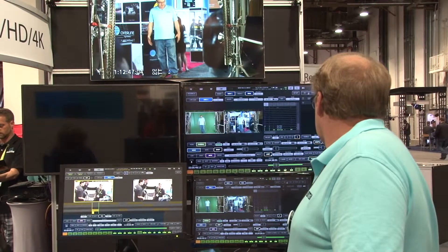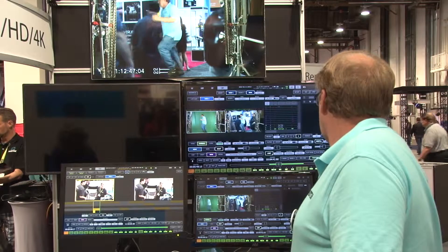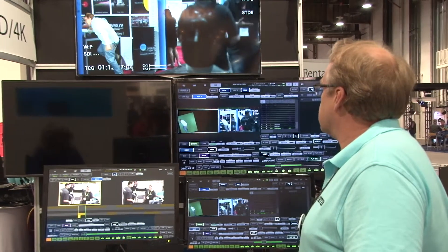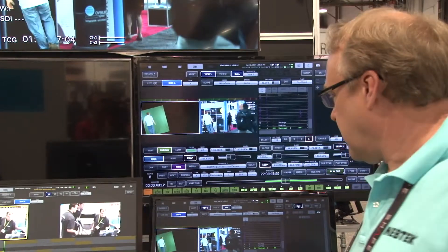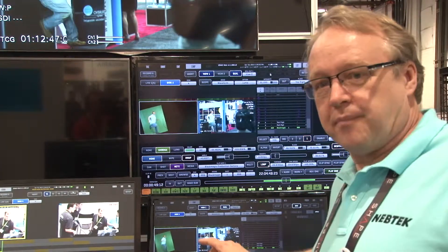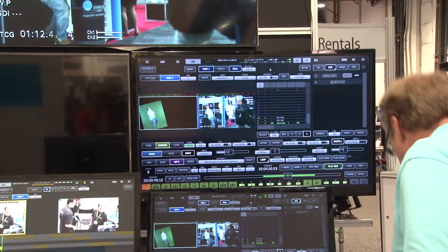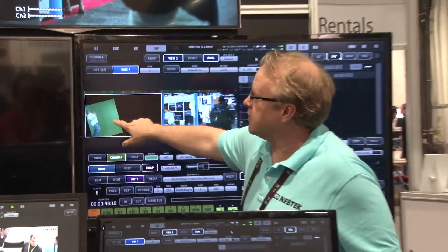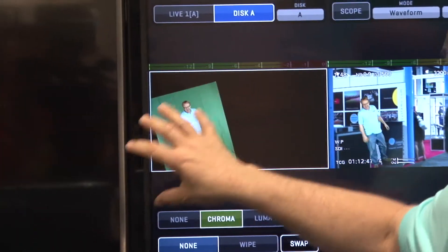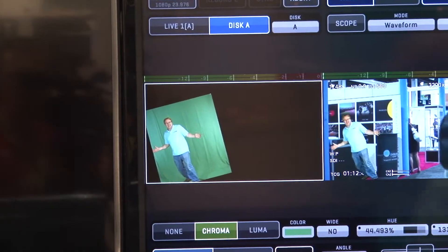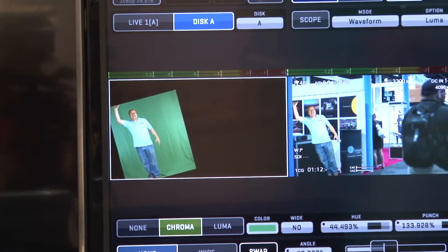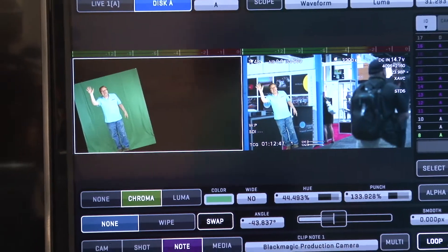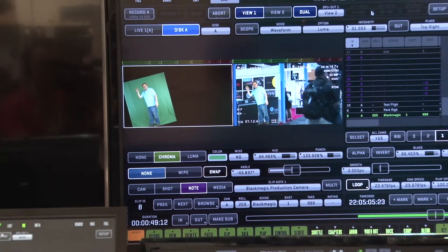So we're going to go ahead and turn on our garbage mat, or in this case we're going to use the DVE. I've used the DVE to crop the image. You'll see right here we've cropped the image, turned it sideways a little bit and put it over there, so you no longer see all the lights around — you see me standing there at an angle on the screen.